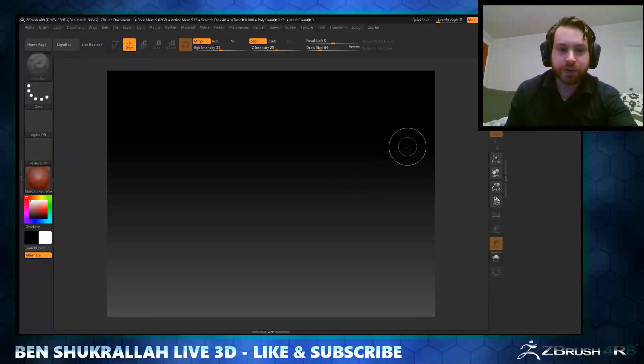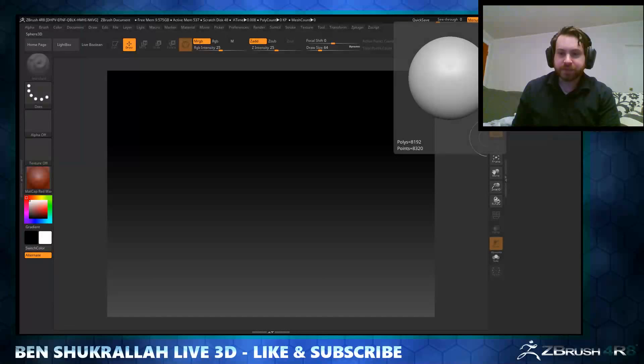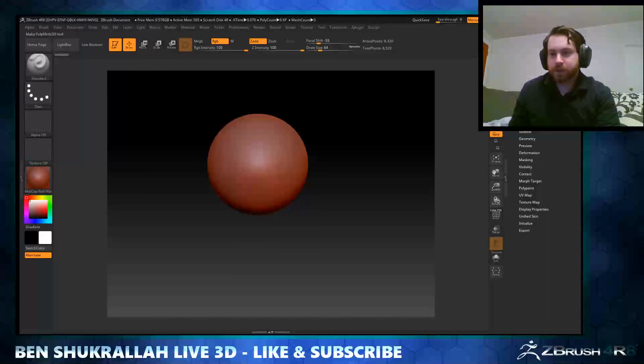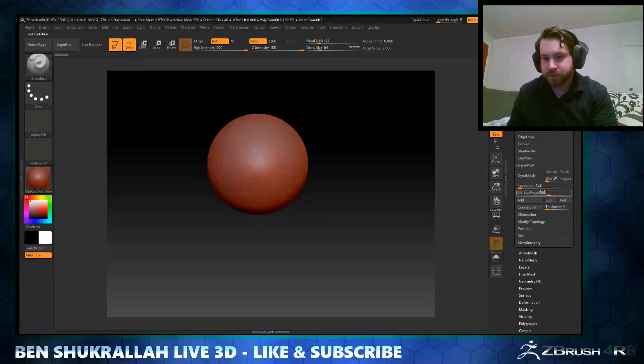Here I have ZBrush and we're just going to go ahead and add a sphere 3D. Right there, we'll hit Edit, make PolyMesh 3D, and we can even go ahead and turn on DynaMesh.